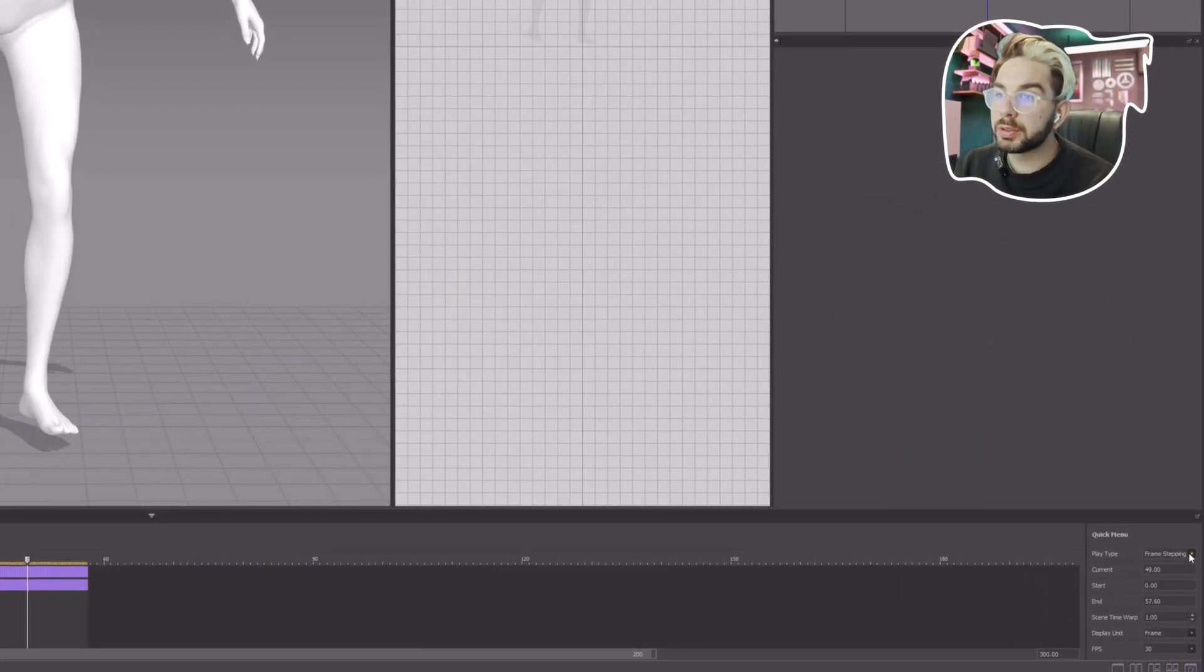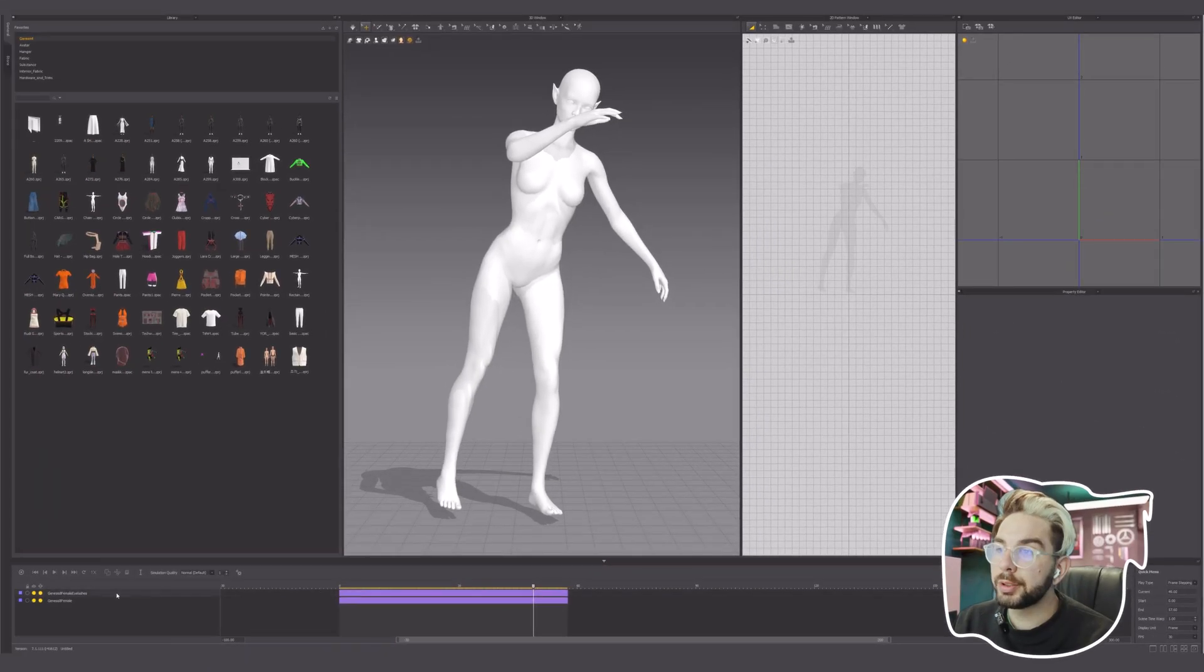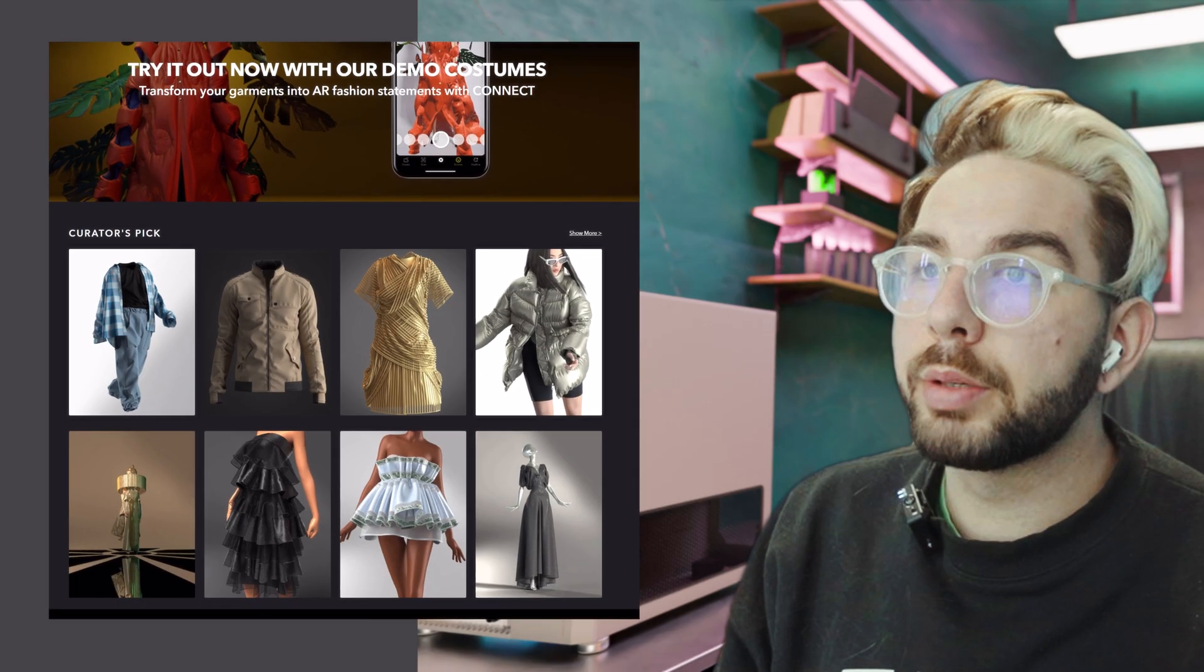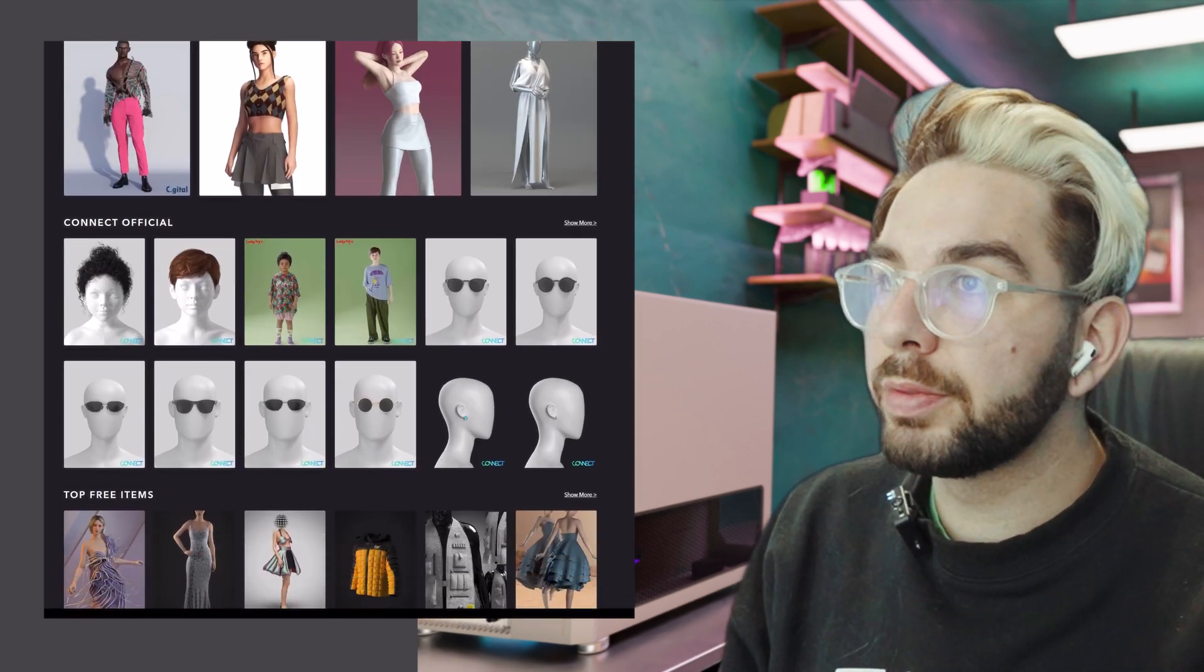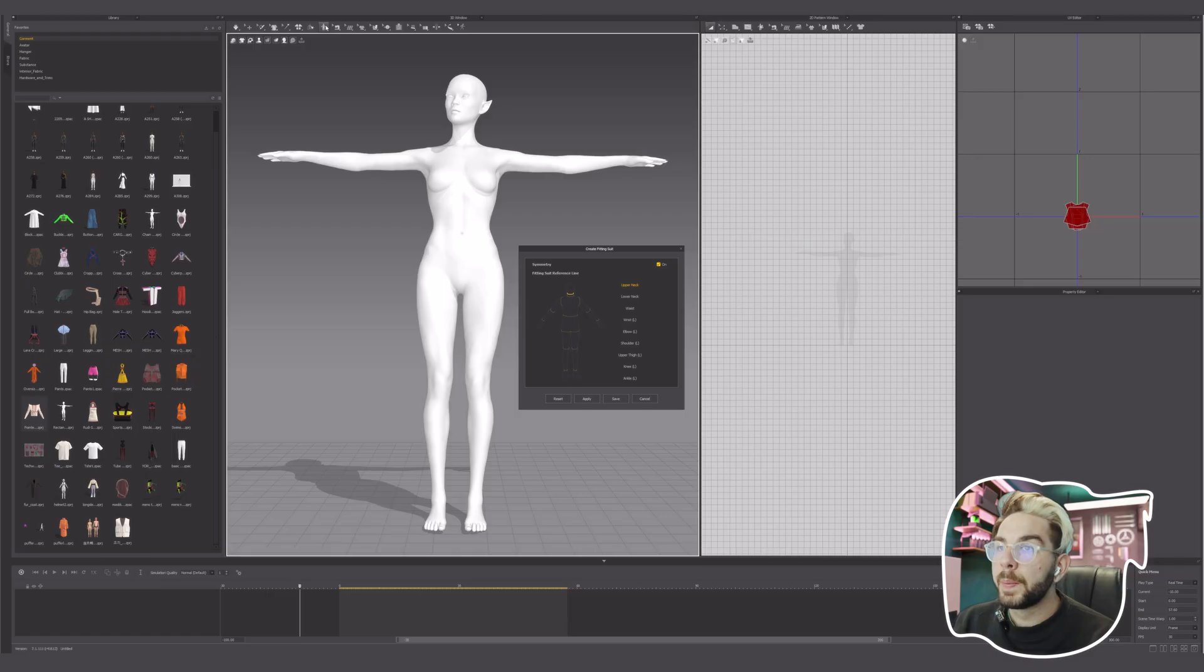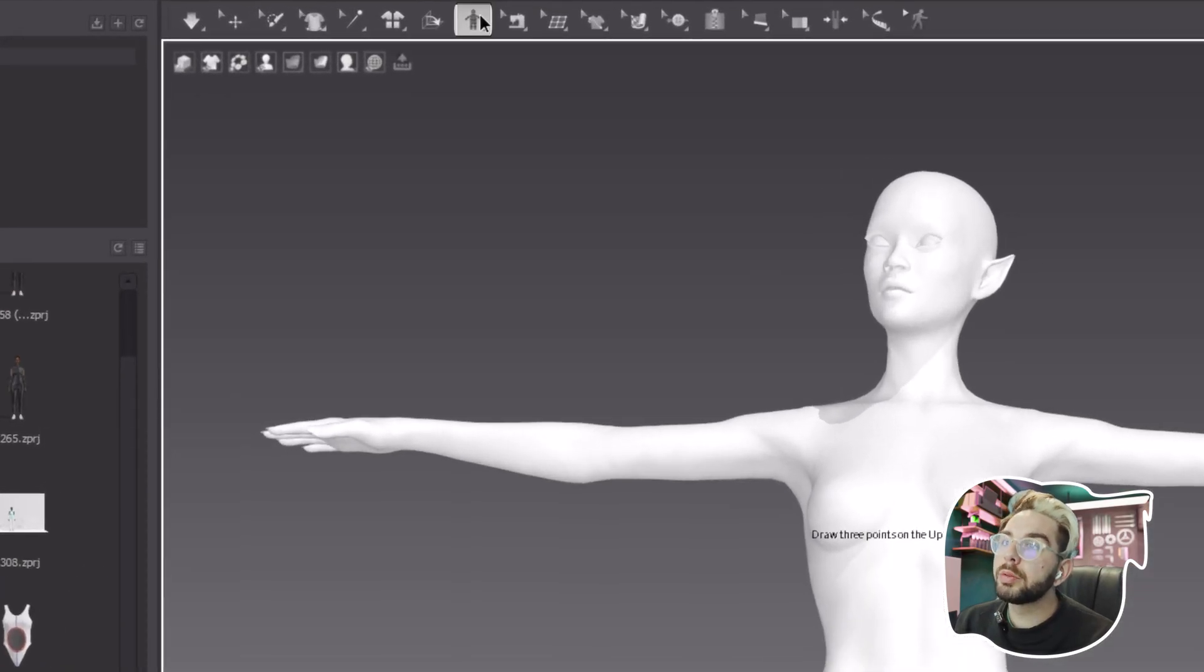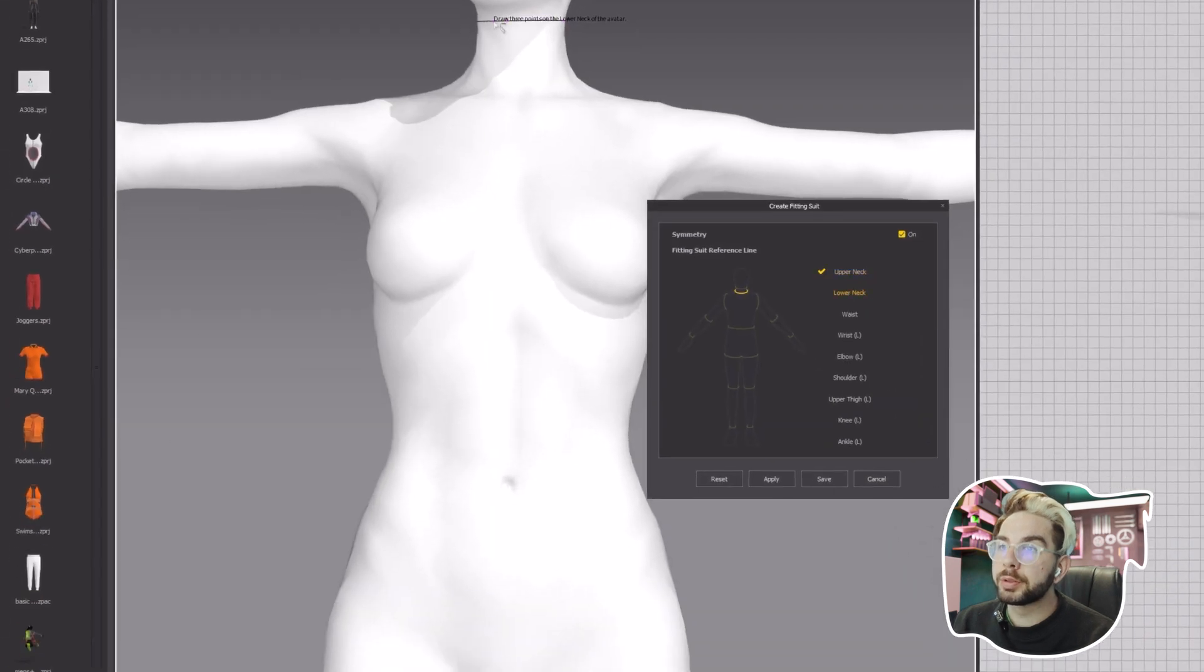This way your animation will play smoothly and not like something crazy like that. There are many free garments in the Asset Store that you can find or make your own. Before you choose your garment, you click on this icon and click Create Fitting Suit.